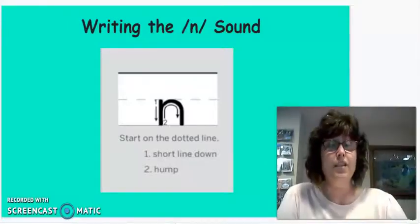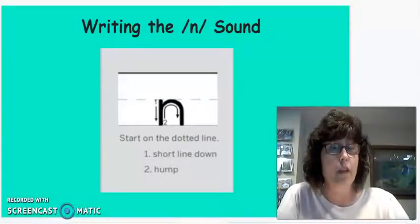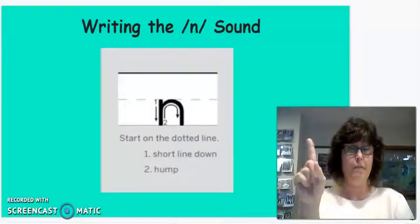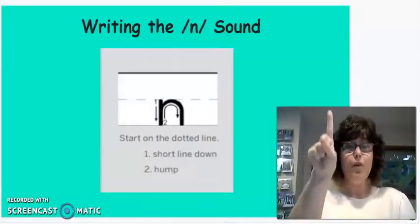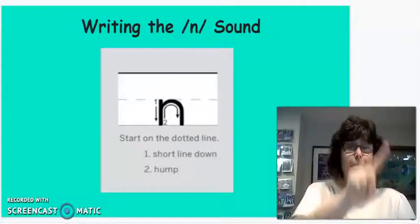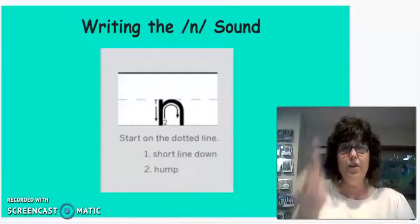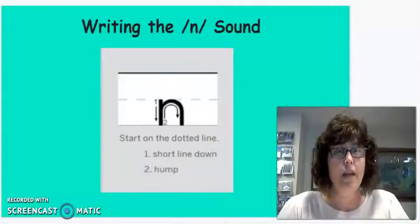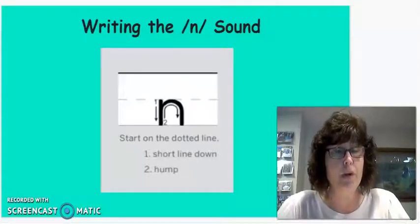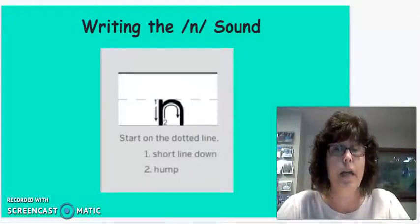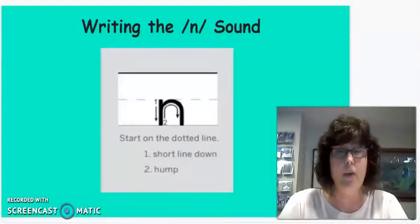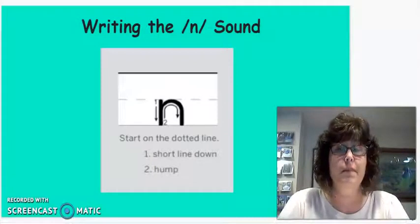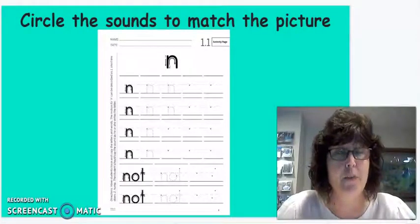Okay, so we're going to start with drawing our N sound. And the way that we're going to do this is we're going to practice in the air first with our magic finger. So hold it up. We're going to draw a straight line down, and then we're going to do a camel hump. Ready? Straight line down, camel hump. Okay, now boys and girls, you're going to need to get a pencil and your worksheet from your Skills 4 workbook. It's page 1.1. If you don't have it, that's okay.